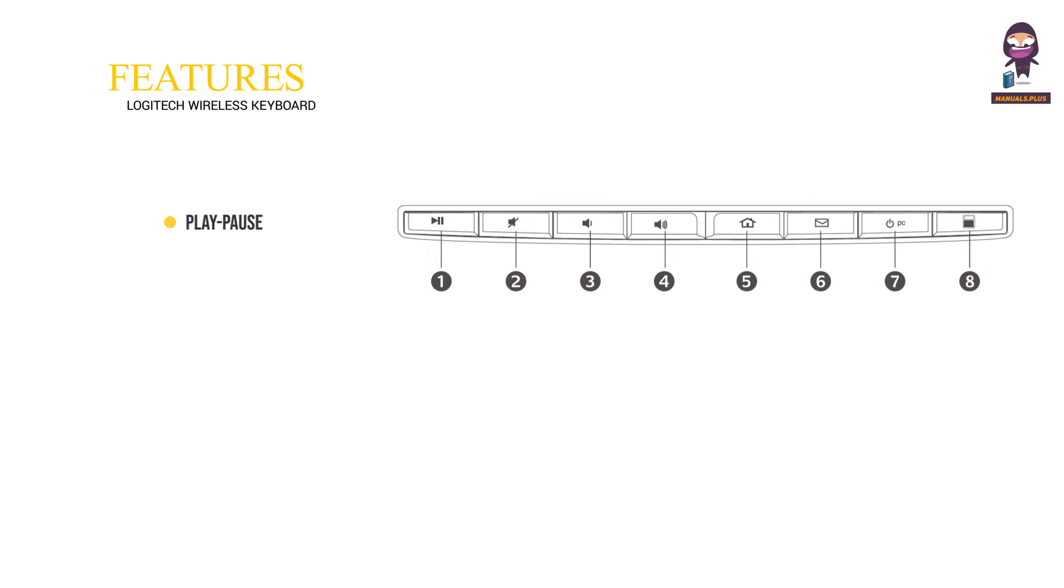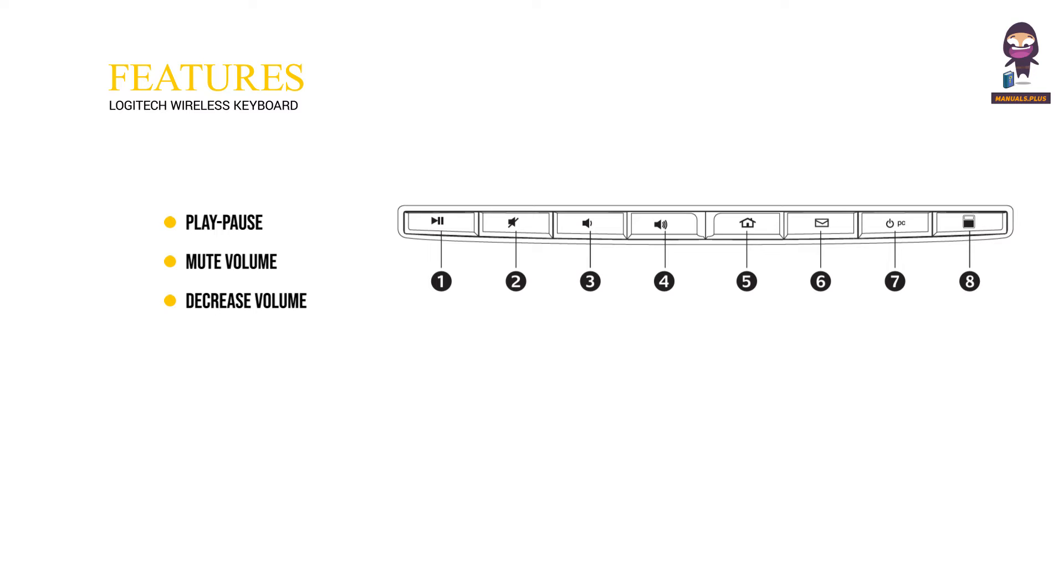Features: 1. Play/pause, 2. Mute volume, 3. Decrease volume, 4. Increase volume.